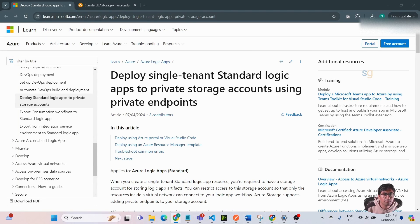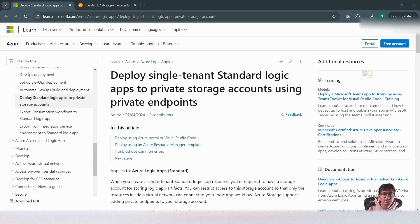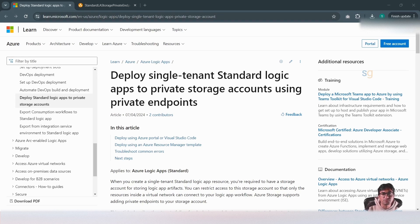When you create a standard Logic App, it runs in a single tenant environment, meaning the Logic App runs in a single dedicated instance. The standard Logic App is hosted as an extension on Azure Functions Runtime. This allows you to apply network topology and choose any available compute size. It also requires a storage account to host the content needed for the Logic App to be up and running.